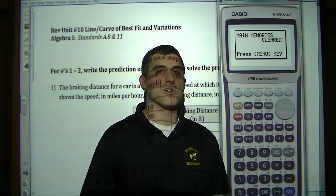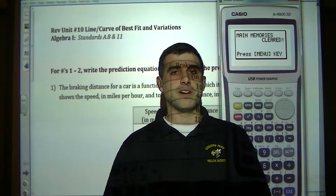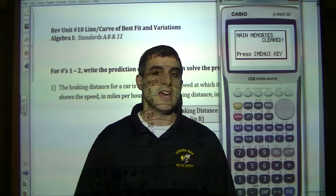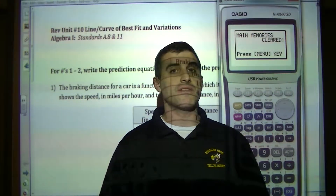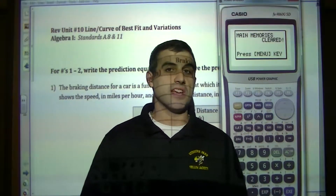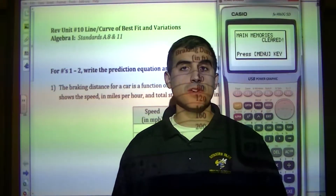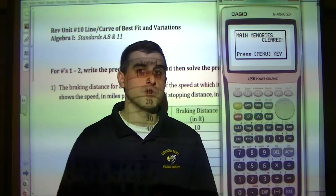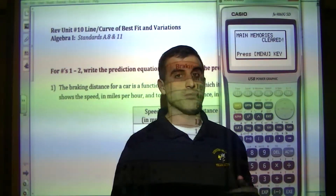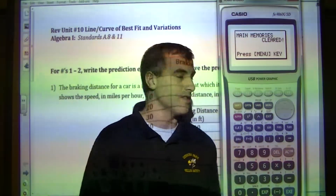This is going to be the line and curve of best fit and the direct variation versus inverse variation review. If you do this and practice this, you'll do well on the test.